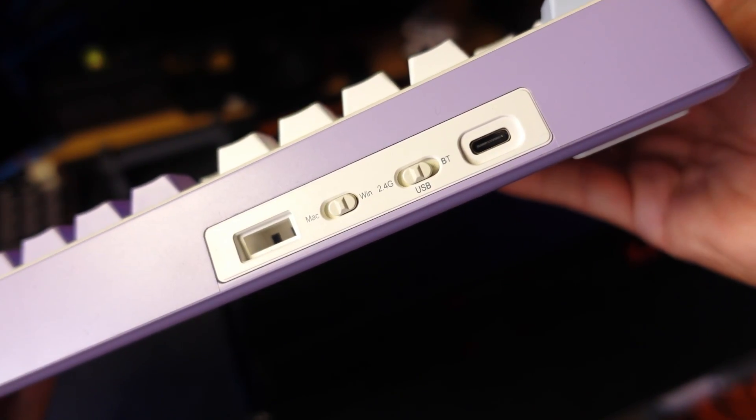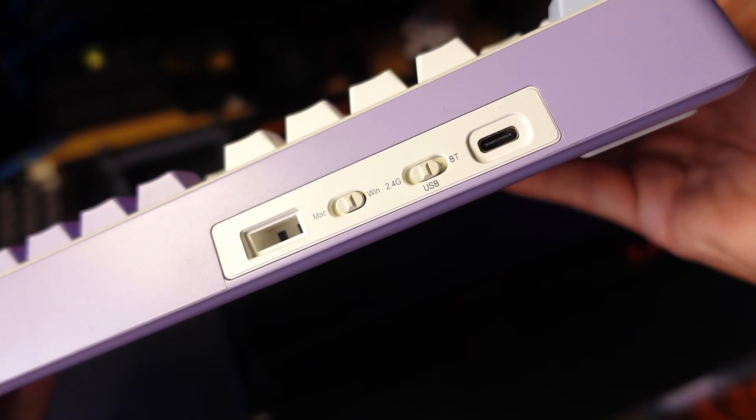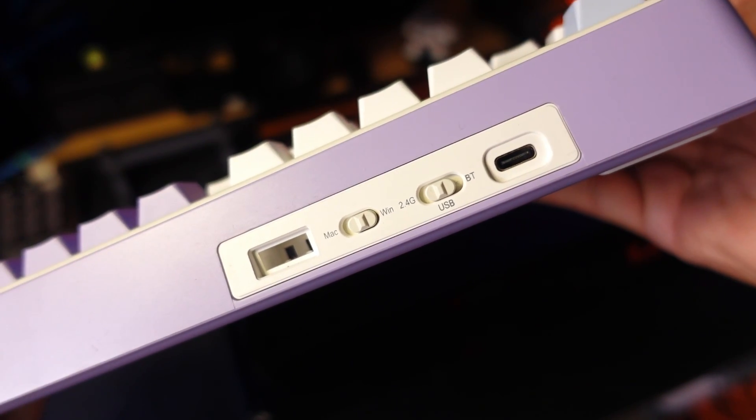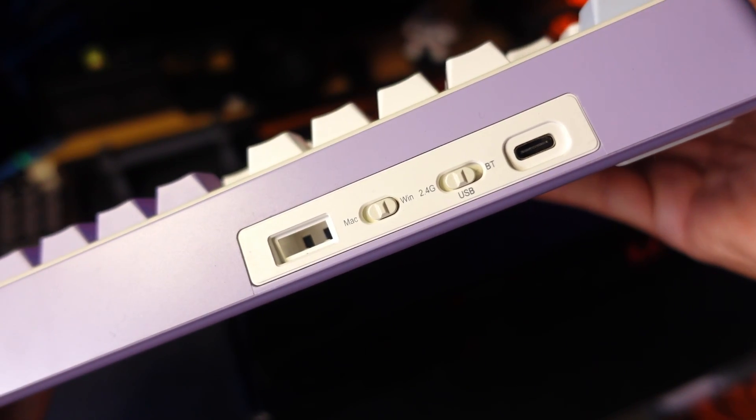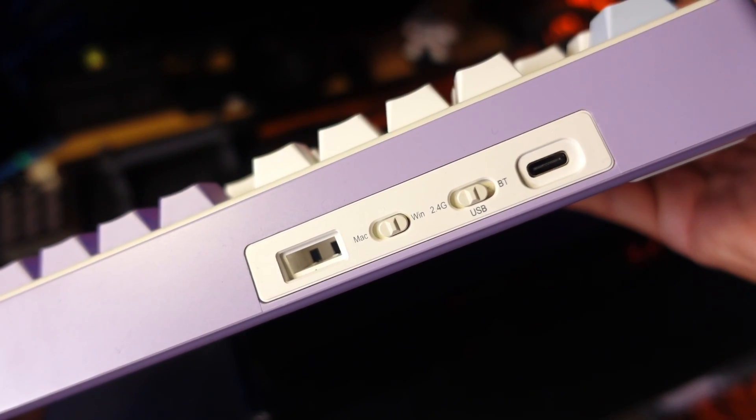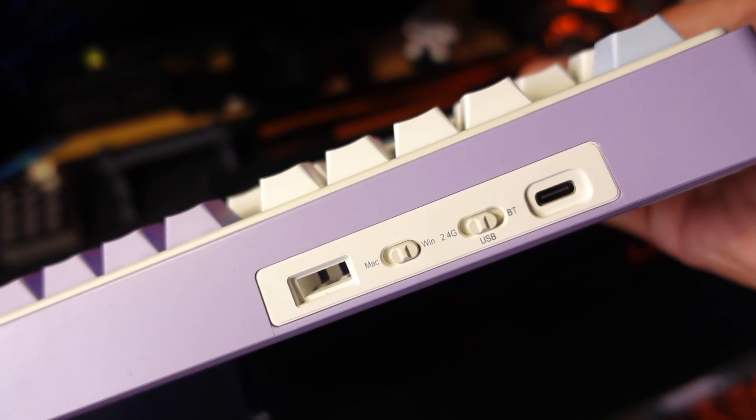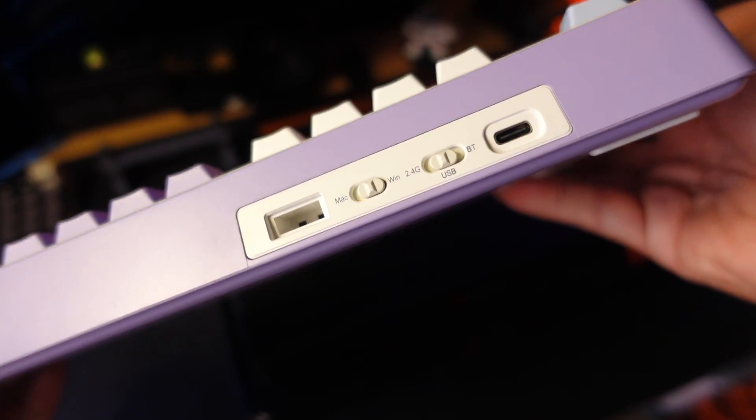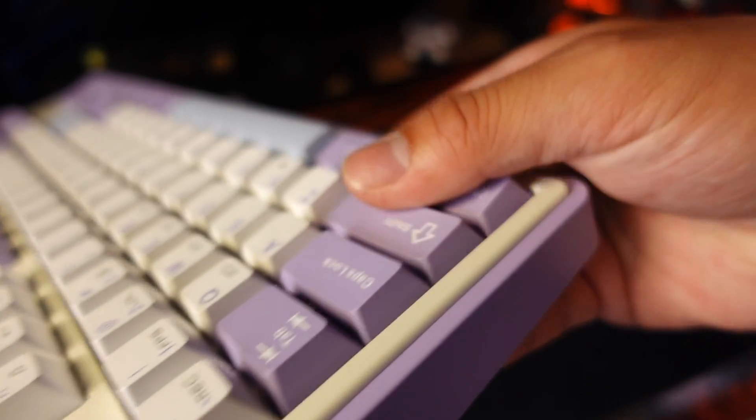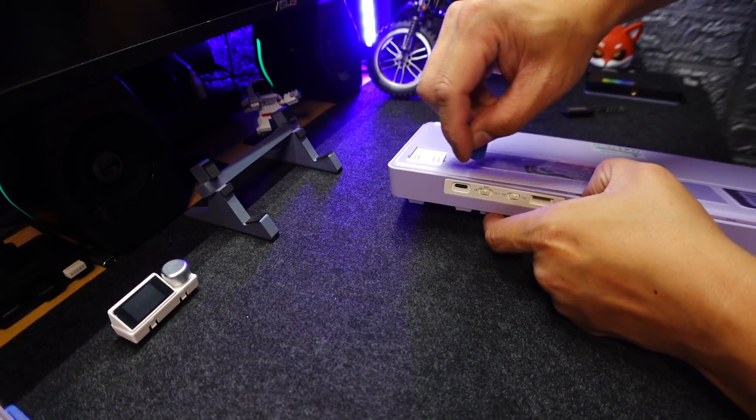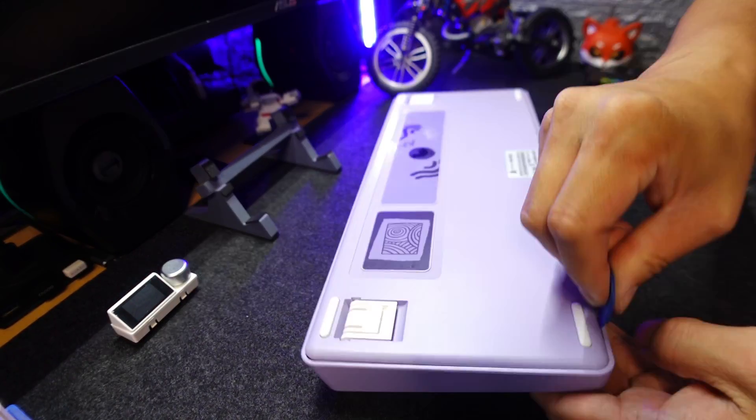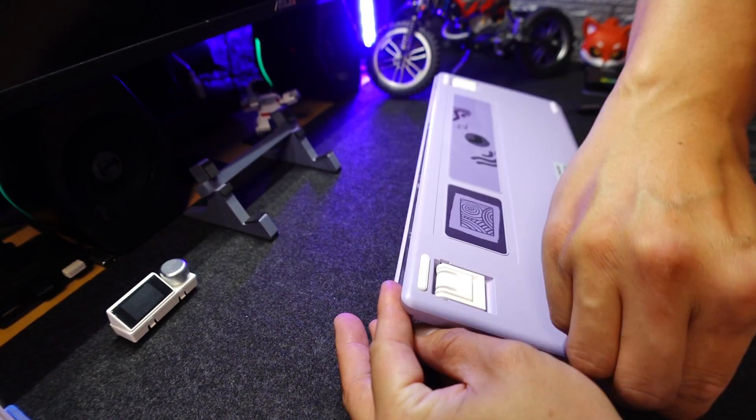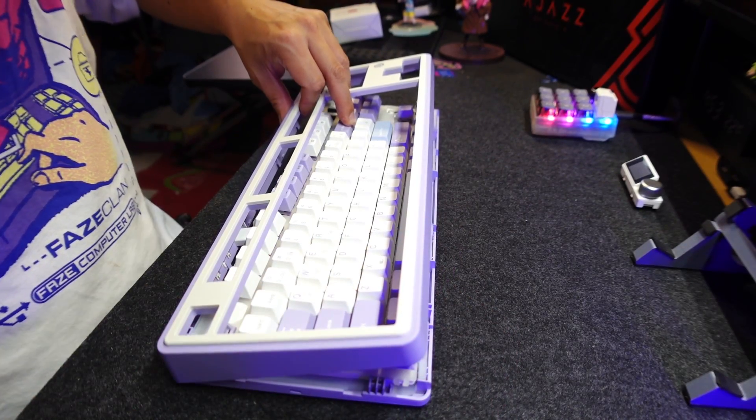The knob is really convenient for volume control. It looks toyish but it's okay for me. There are two toggle switches right here for connection modes and the other one is the OS select for the Mac and Windows. The Type C port is located at the leftmost side and there is also a pocket or storage for the USB wireless dongle receiver.